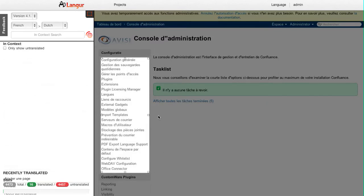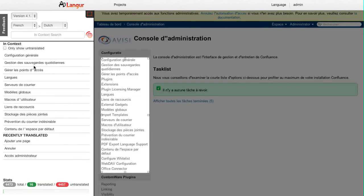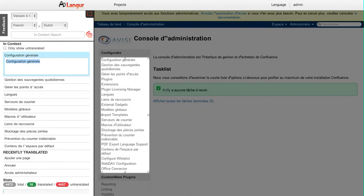And then I'll see here the list of strings, so I'll go ahead and translate that.